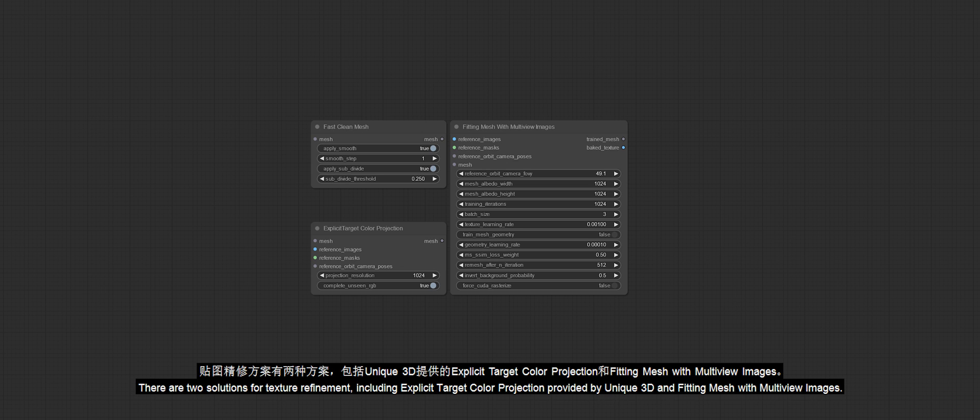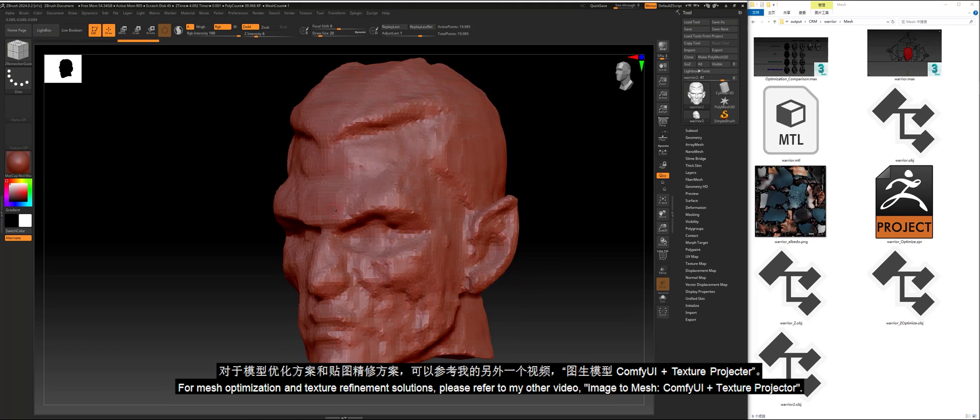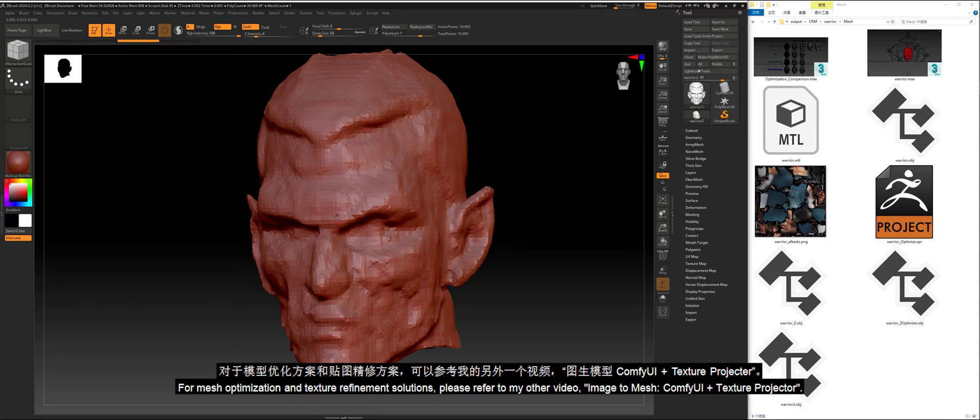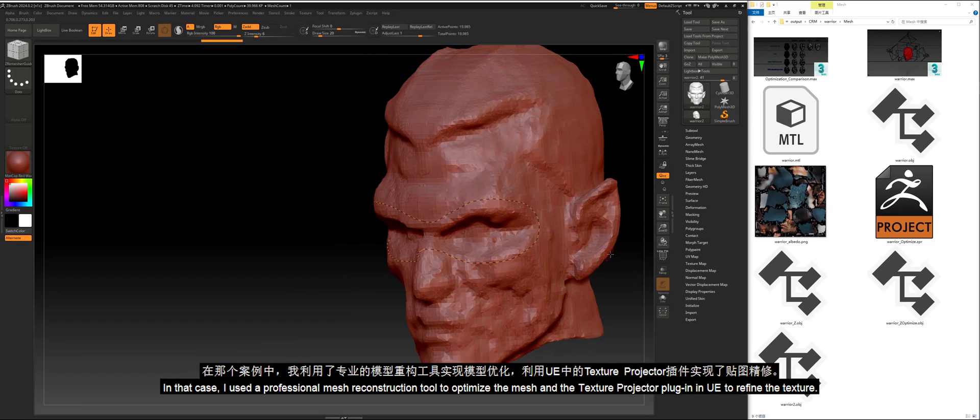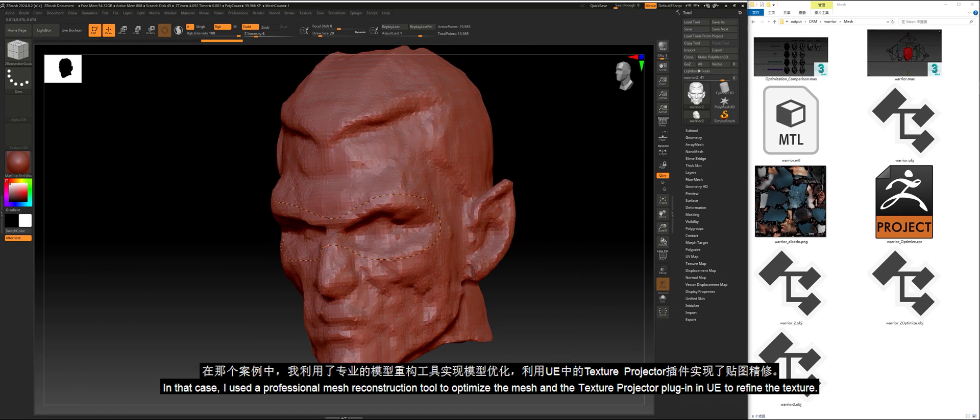There are two solutions for texture refinement, including explicit target color projection provided by Unique3D and fitting mesh with multi-view images. For mesh optimization and texture refinement solutions, please refer to my other video, Image to Mesh ComfyUI plus Texture Projector. In that case, I used a professional mesh reconstruction tool to optimize the mesh and the texture projector plugin in UE to refine the texture.